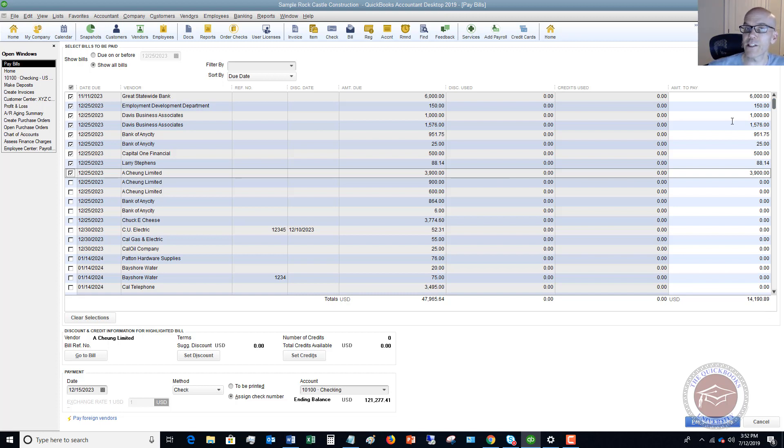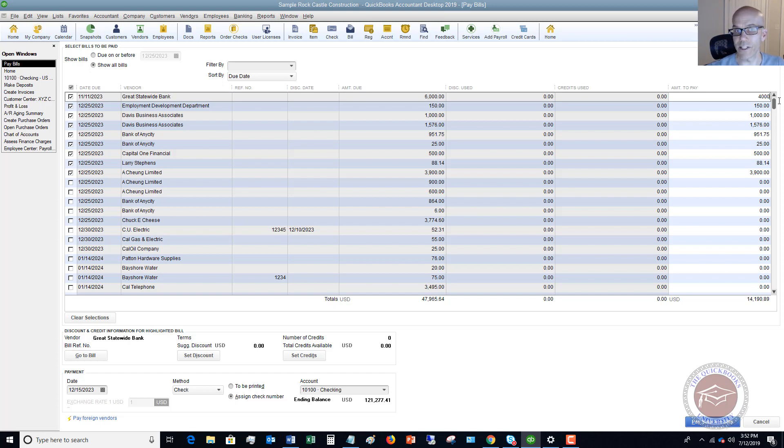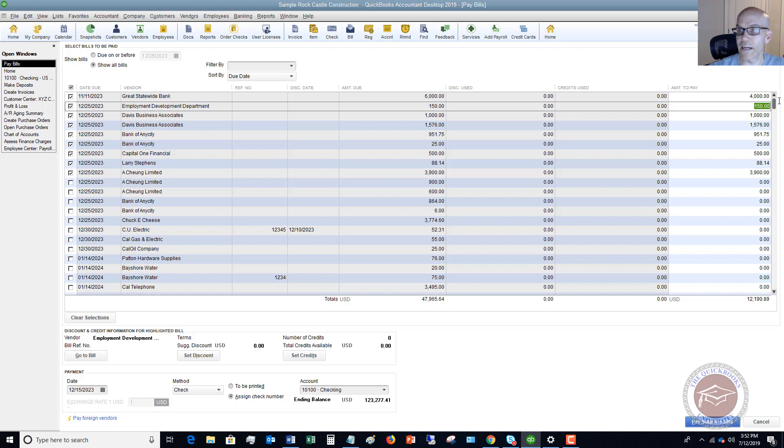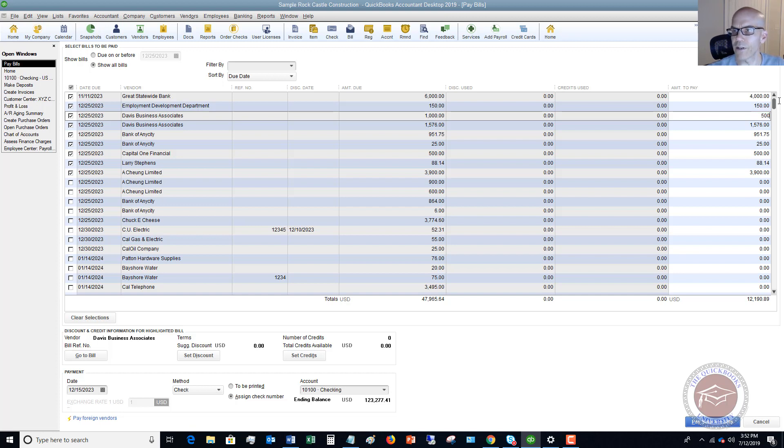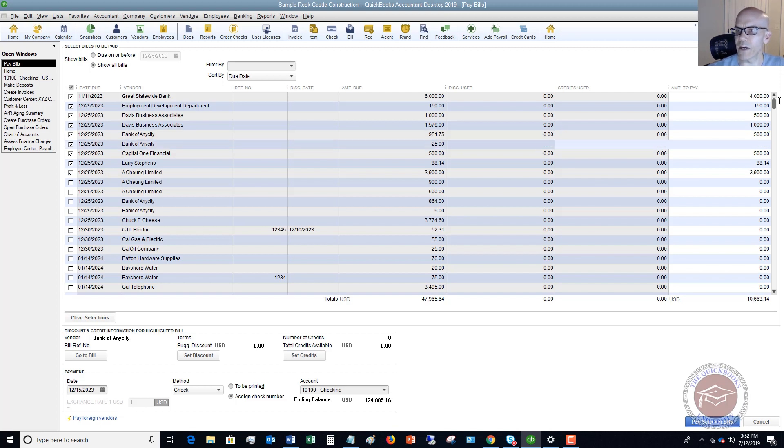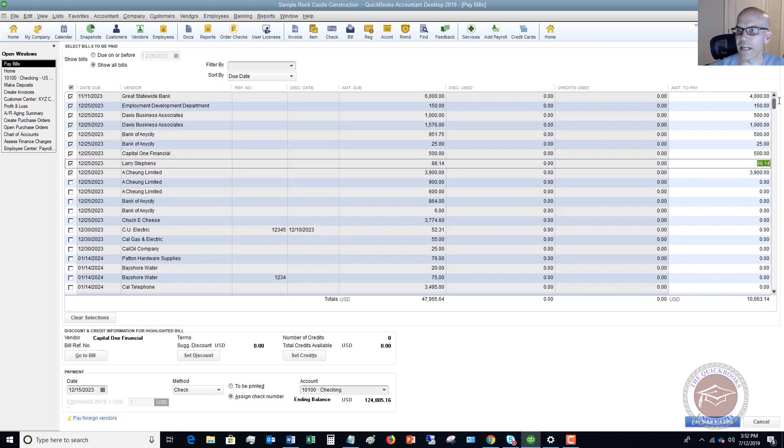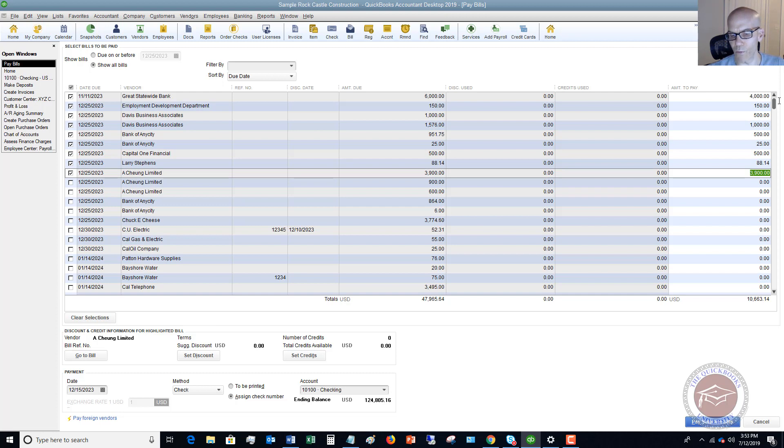Now, if you're going to pay a smaller amount, all you need to do is go over to this Amount to Pay column, highlight that, and type in a different amount. So for this one, for example, Great Statewide Bank, we're paying $4,000. We'll pay the $150 on this one. Let's say that we're going to pay $500 on this one, $1,000 on that one, $500. We can pay the $25, the $500, the $88, and on this one, we want to pay $1,750.